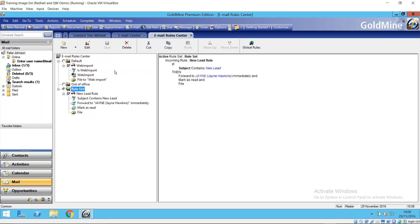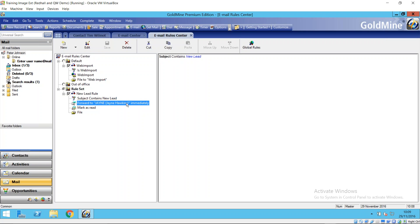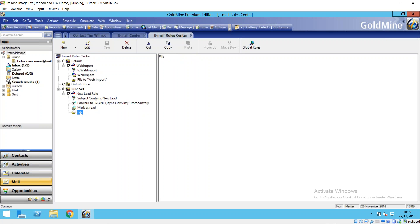Basically this email rule center on the left-hand side, we've got a graphical image showing us the different rules that we've got running at the moment and the different conditions and actions it's looking for. So here's an example of a rule where if the subject of an email contains new lead, it's going to be automatically forwarded to a colleague called Jane. And then a couple more actions after it: I'll mark it as read and I'll file it. It's going to go into GoldMine history as well.